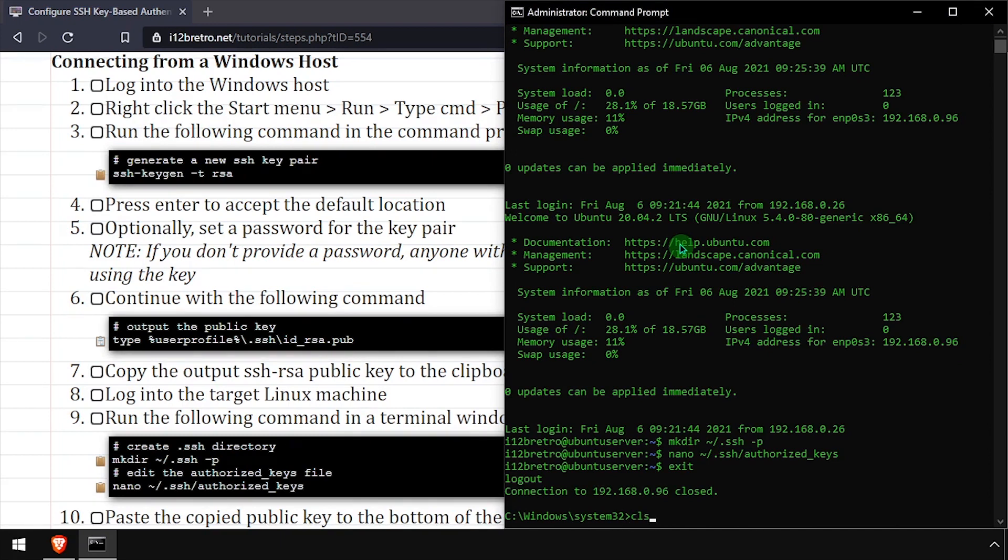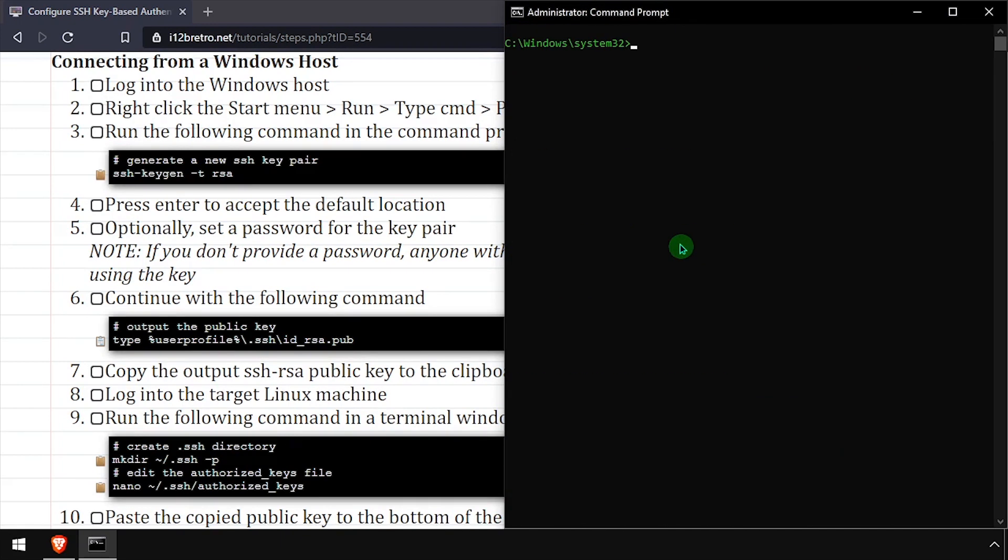Now I'll exit the connection to the target machine and attempt a new SSH connection to test the key-based authentication.